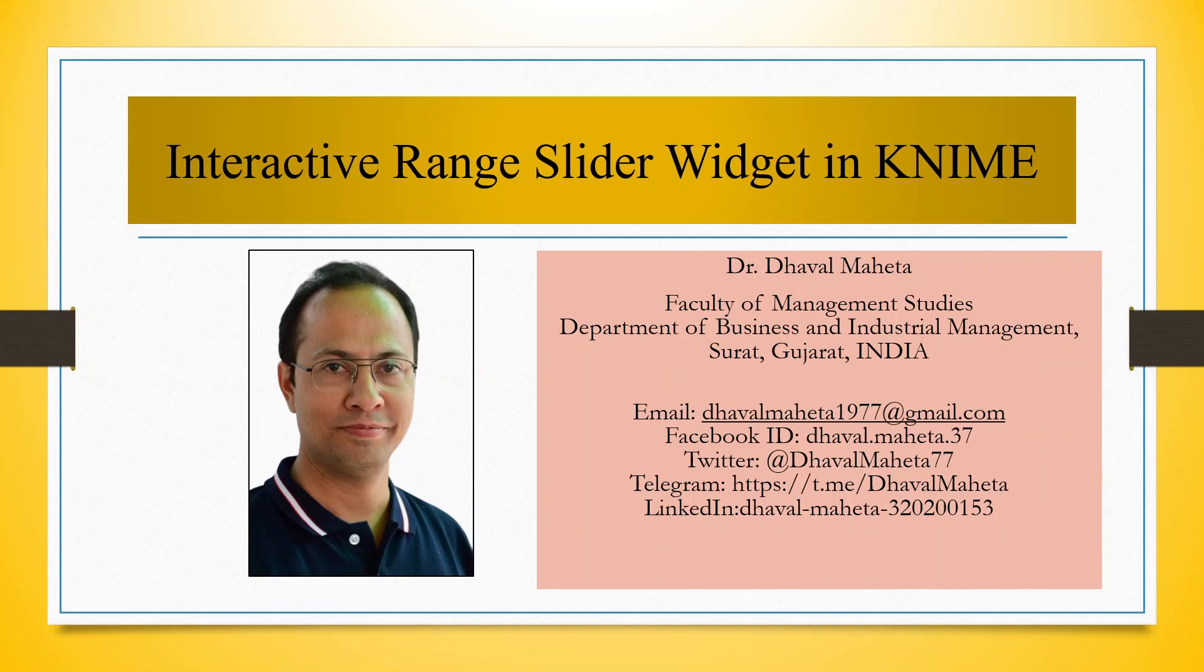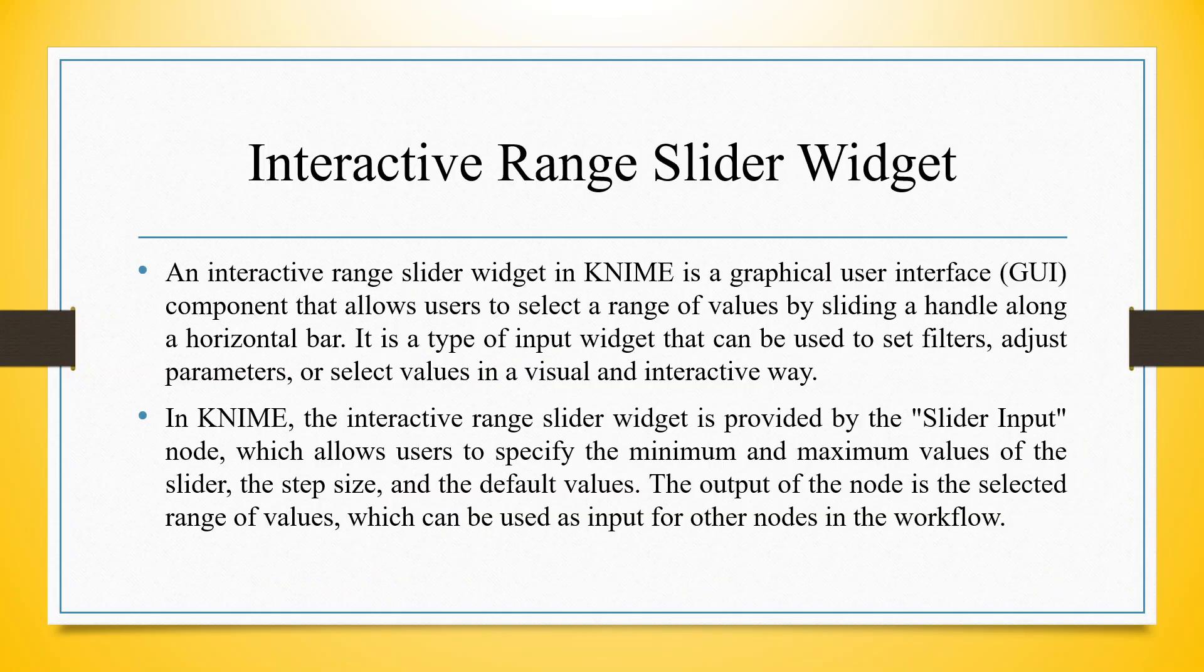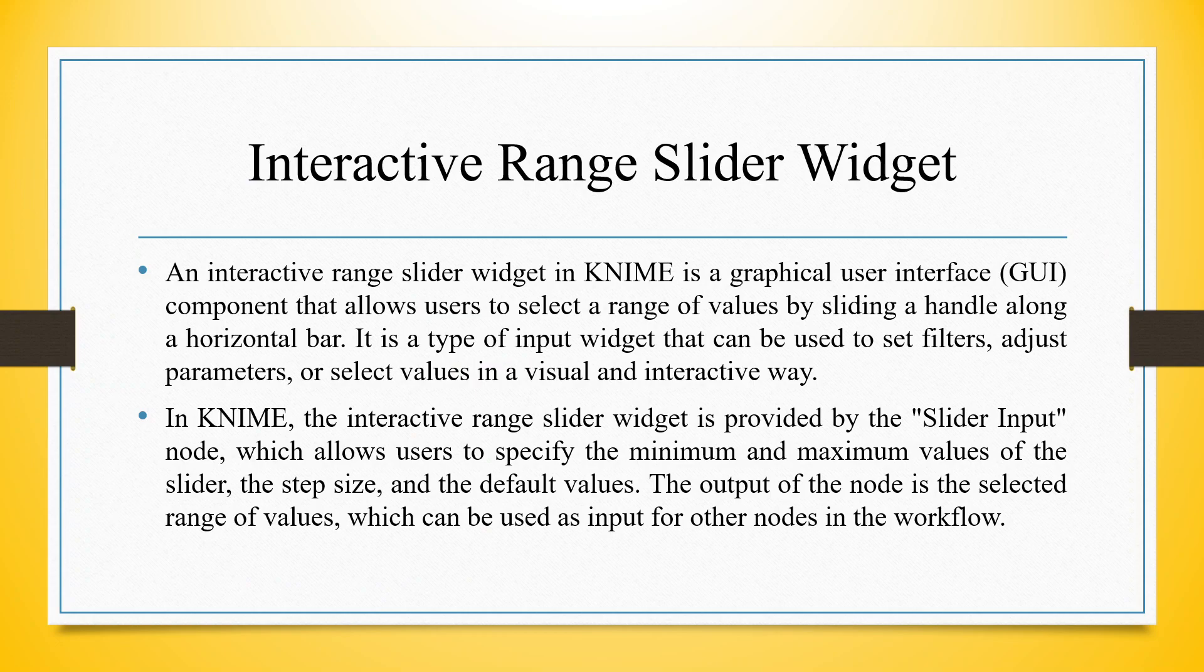Hello to all my viewers. This is Dr. Dawal Mehta and today I will explain how to activate the interactive range slider widget in KNIME.